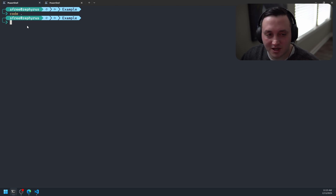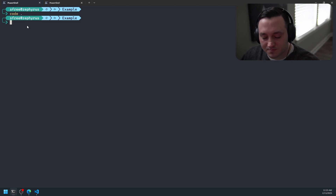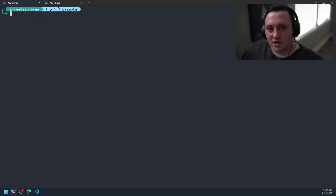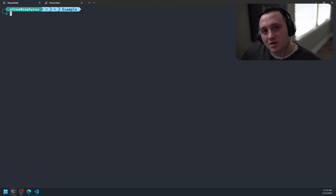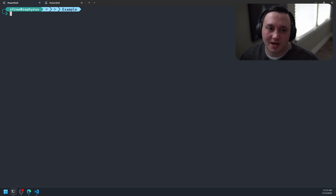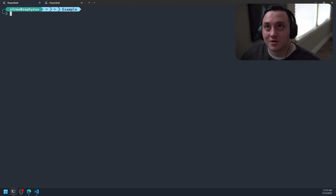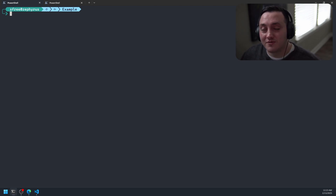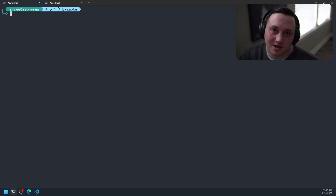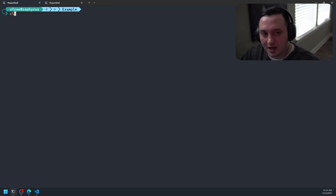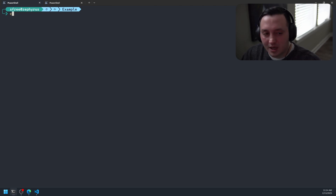I recently made the switch from using VS Code to do a lot of my coding to Neovim, and so I'm kind of figuring out all the things about how to do what I used to do in VS Code but do it now in Neovim. This is something I recently figured out and I wanted to share.